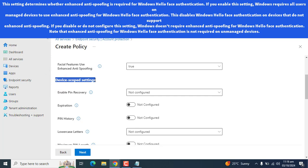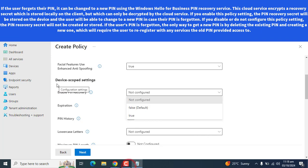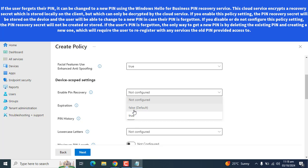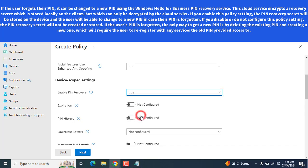Now, the next option is Device Scope Setting. The next setting we have here is Device Scope Setting. If the user forgets their PIN, it can be changed to a new PIN using the Windows Hello for Business PIN recovery service. This cloud service encrypts a recovery secret which is stored on the device and the user will be able to change to a new PIN in case their PIN is forgotten. If you disable or do not configure this policy setting, the PIN recovery secret will not be created or stored. If the user's PIN is forgotten, the only way to get a new PIN is deleting the existing and creating a new one, which will require the user to re-register with any services the old PIN provided access to. So, let's enable this.